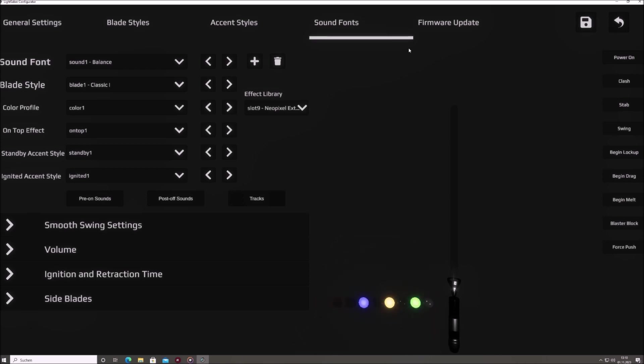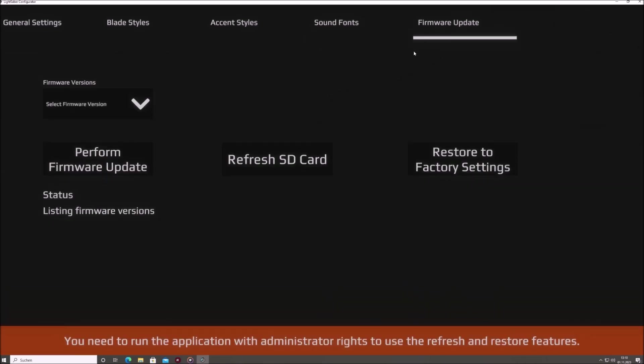Firmware update. This is more on the technical side, enabling you to update your firmware, refresh the SD card, or even revert it to factory settings.